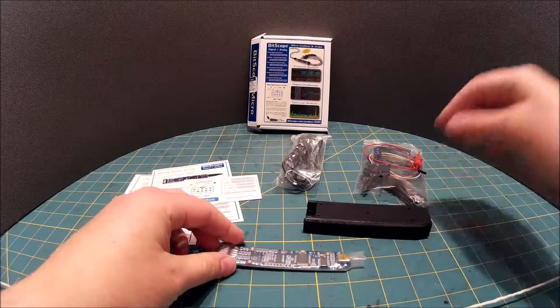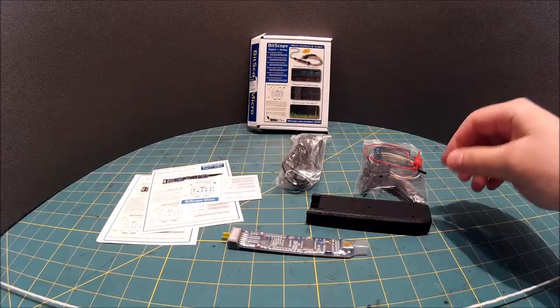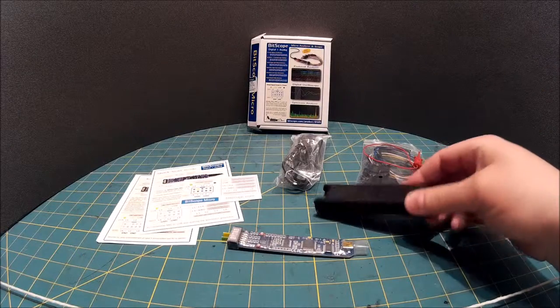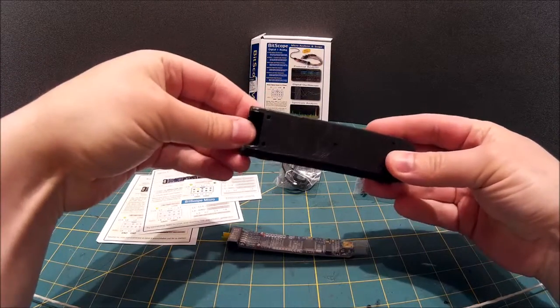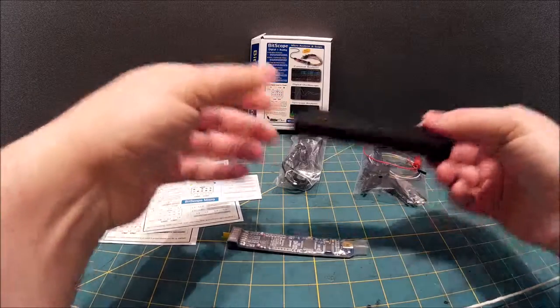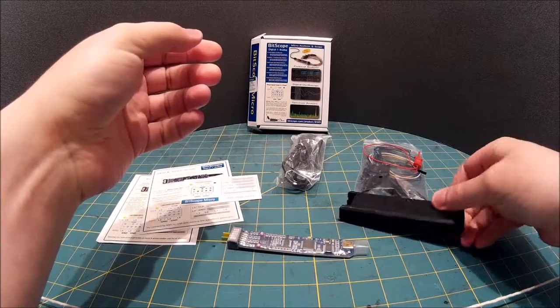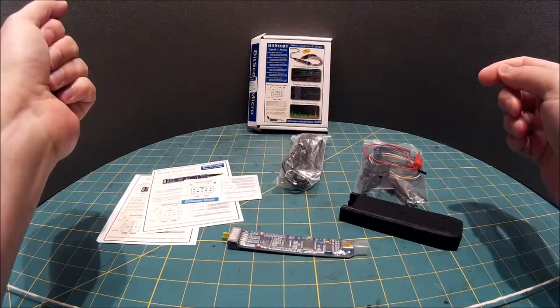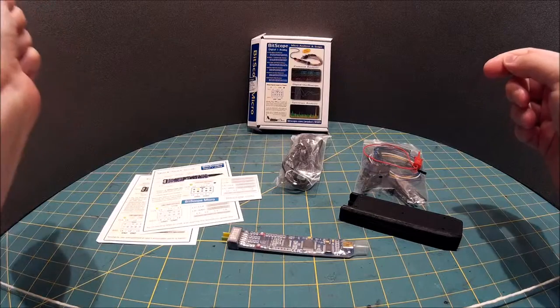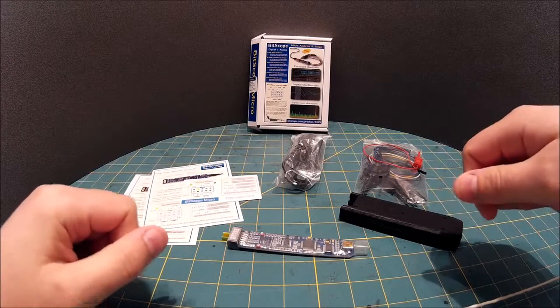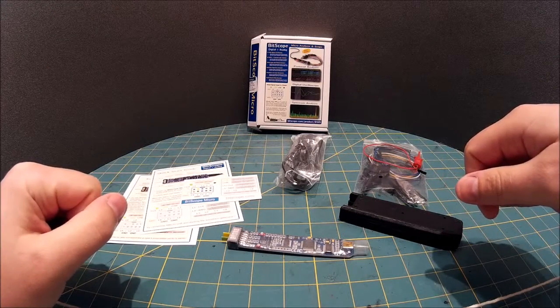So anyway, there you go. Bitscope Micro plus my own 3D printed case for the Bitscope Micro. Yeah, quite like it. This is Barry Marshall signing off. Hopefully see you again soon. Thanks.